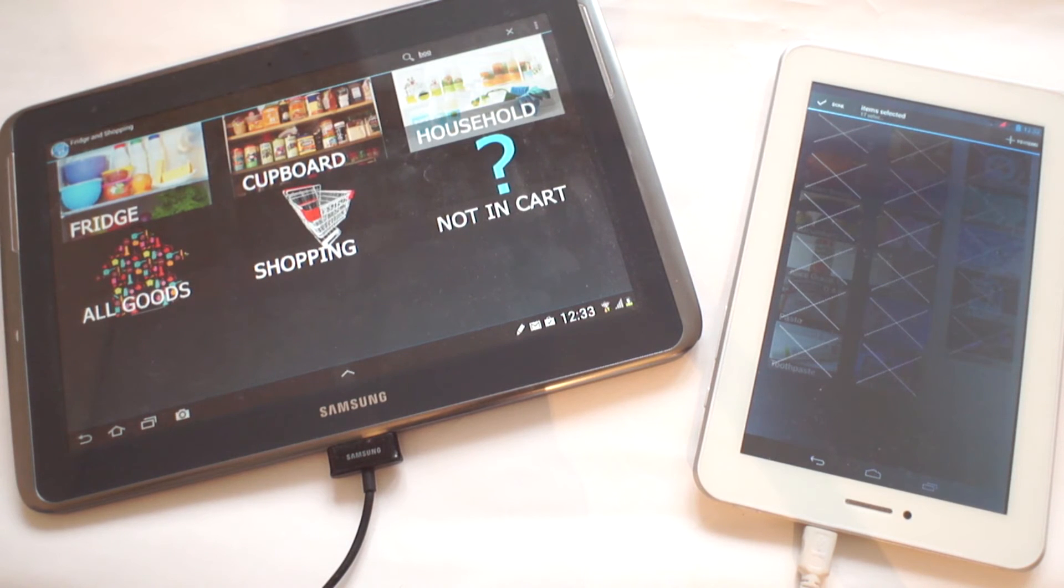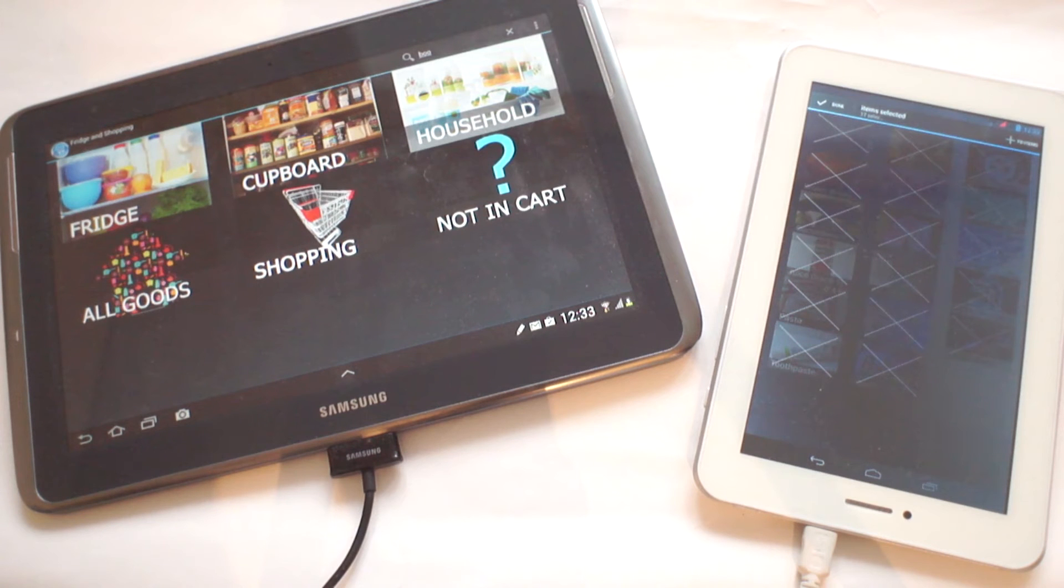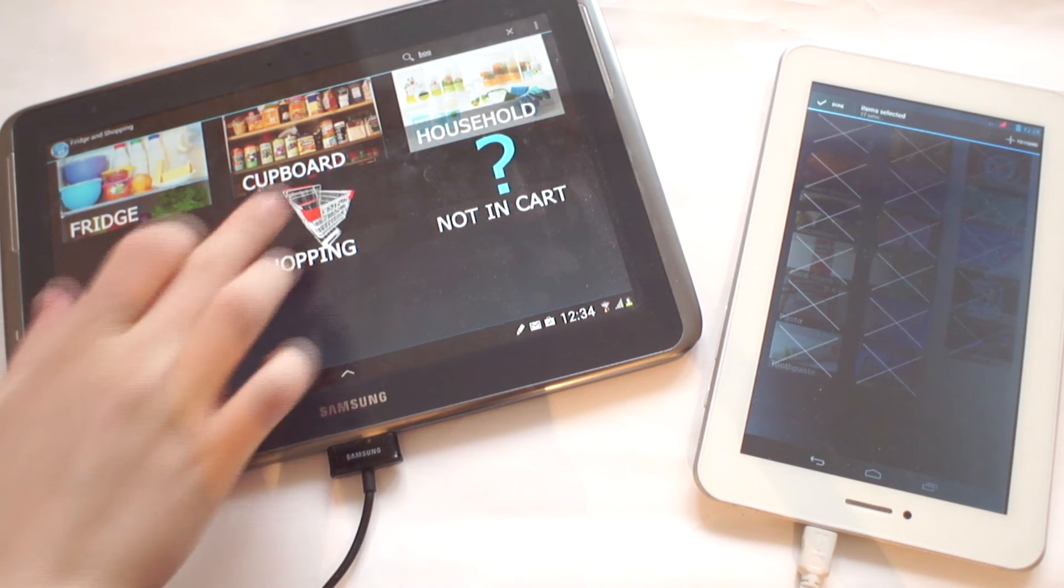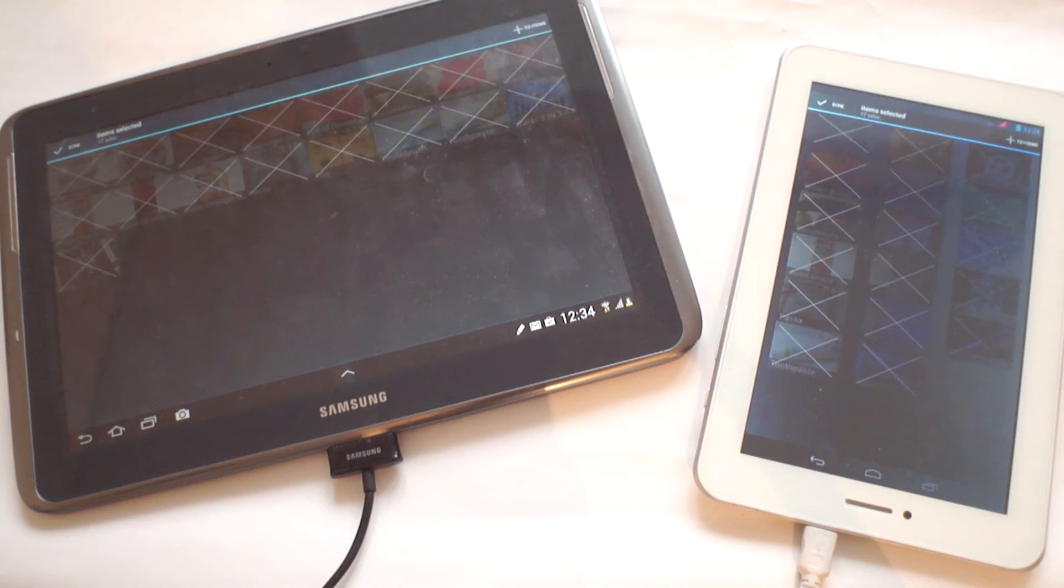The next step is to move all of the items into their appropriate areas, such as the fridge, household, and the cupboard sections. By doing this, the shopping cart will be emptied. To do this, I must click on the plus button to bring up a new window.